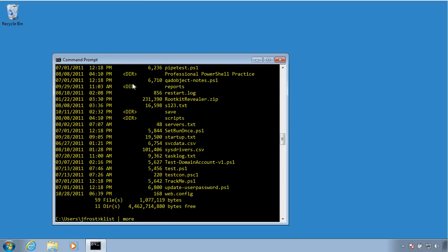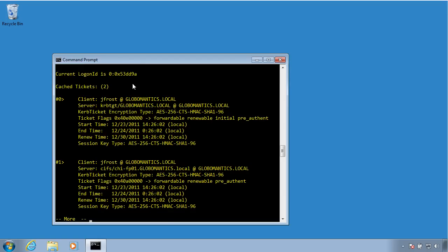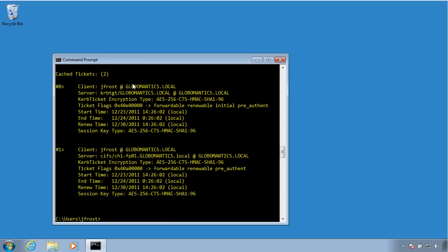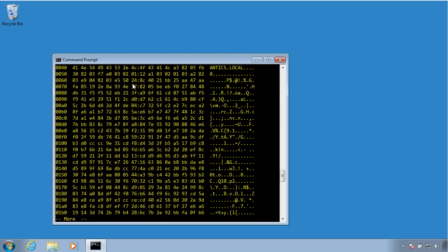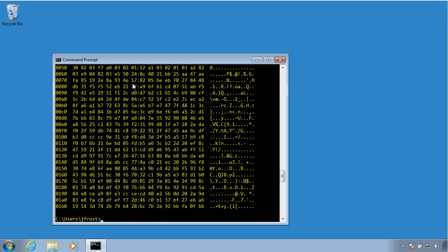If I go back and look at my K-List, pipe to more, there's my information. There's the certificates I have, and if I wanted to, I could go back and look at the ticket granting ticket as well. So I can see everything has come back to me.